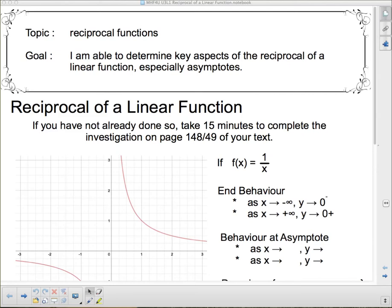Hello and welcome to your introductory lesson for unit 3. We're talking about reciprocal functions, and more specifically today we're talking about reciprocal linear functions. Our goal is: I am able to determine key aspects of the reciprocal of a linear function, especially asymptotes.